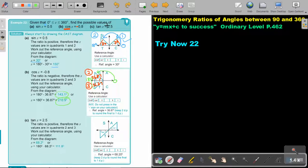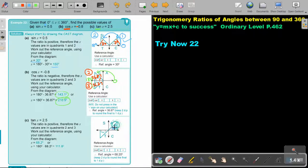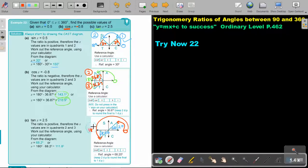The final one, tan x = 2.5, is positive. Tan is positive in quadrant 1 and quadrant 3. Draw your two triangles there towards the x-axis. First get your reference angle: shift tan 2.5 equals, and that angle is 68.20 degrees. Don't forget: the Q1 angle is just 68.20, and the Q3 angle is measured from 0.